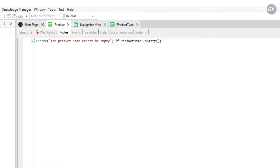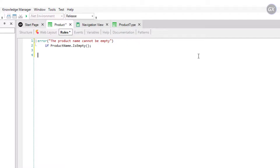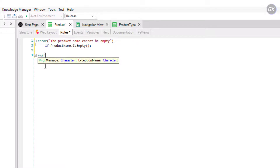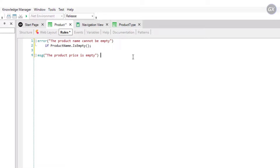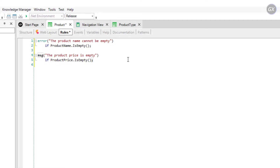If, for example, we want to inform that the product price has been left blank without forcing the user to enter it, we can add the following rule in the product transaction. We'll enter MSG. As you can see, a help message is displayed showing what to place in each part of the rule. Next comes the message, which we have to place again in quotation marks: the product price is empty. And again, the condition will be that the product price is empty. Remember to always close the rules with a semicolon.